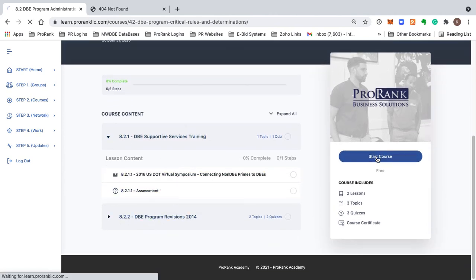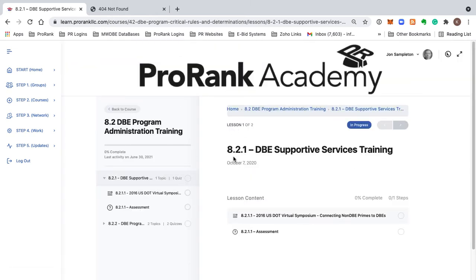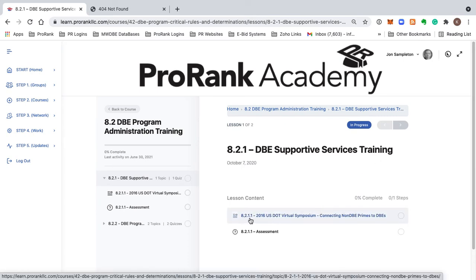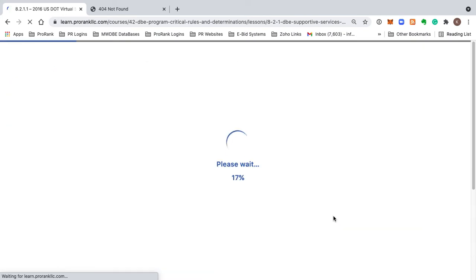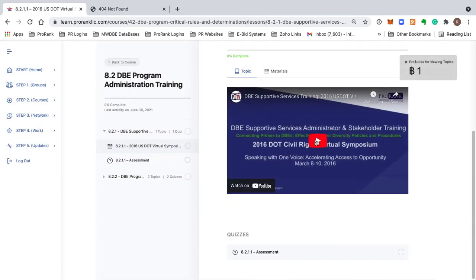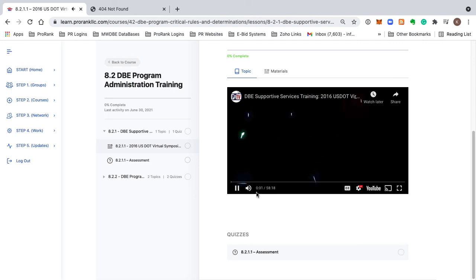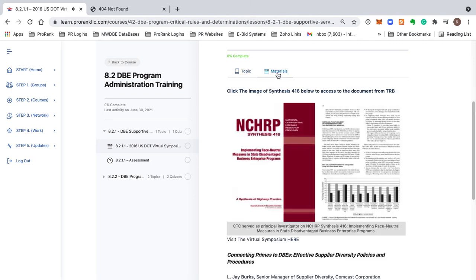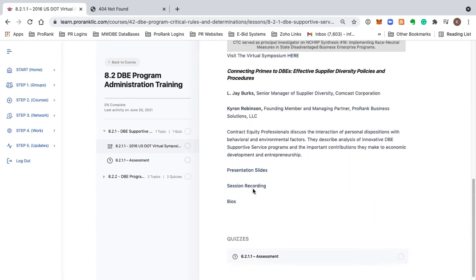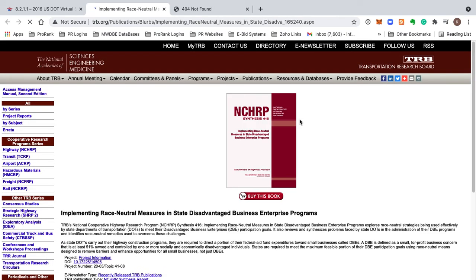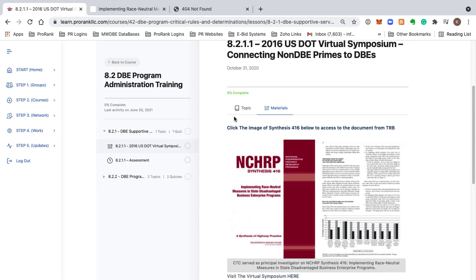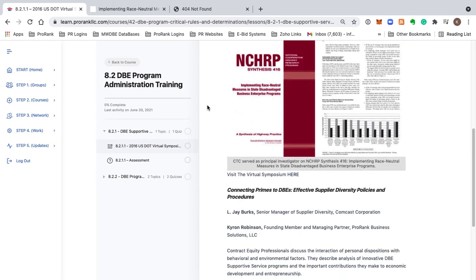Let's go in by clicking 'Start Course.' This is showing us that we are on lesson 8.2.1 DBE Supported Service Training, topic 8.2.1.1 2016 USDOT Virtual Symposium. If we click on this, we have our corresponding video. You also want to check the materials tab, because there are often corresponding materials that go with the video that you can access and download.